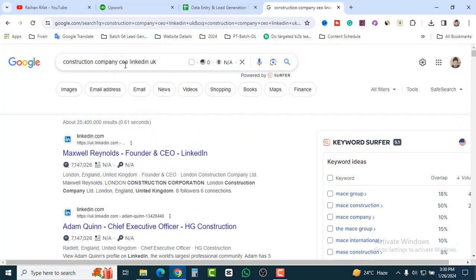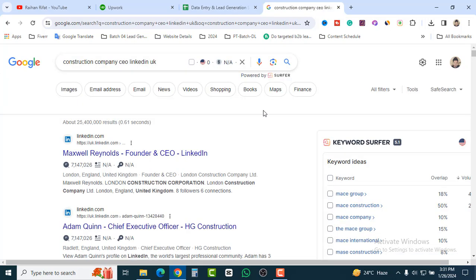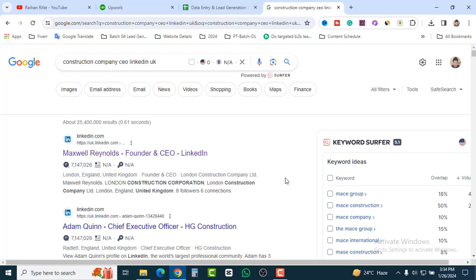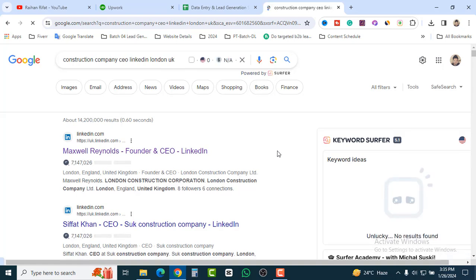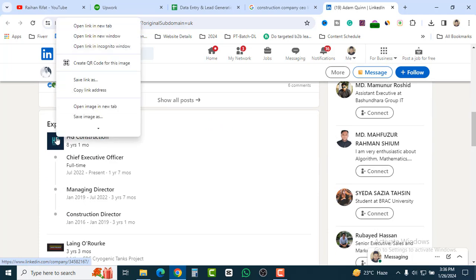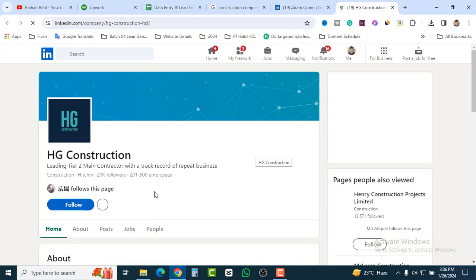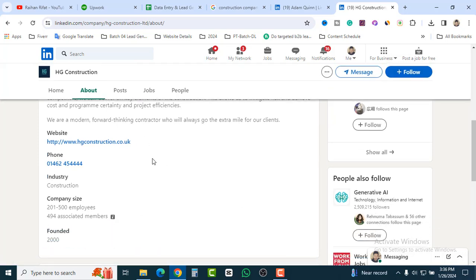So our steps are: first, understand the requirements; second, create a Google Spreadsheet; third, search; and fourth, find genuine leads. If you need 500 or 1,000 leads, search by different cities. Open a LinkedIn result — for example, this company is 'AG Construction Ltd.' Go to their LinkedIn company profile, then go to the 'About' section and you will find their website.